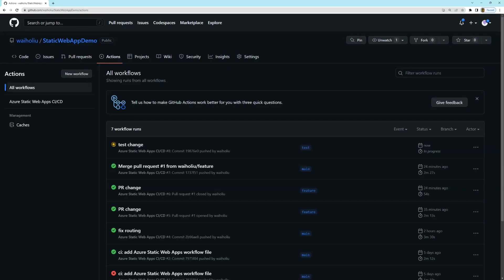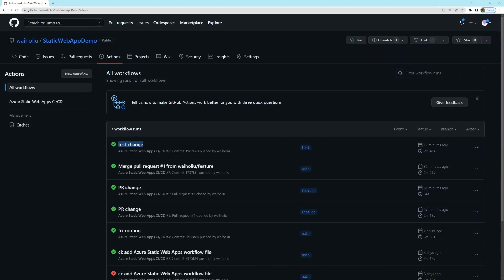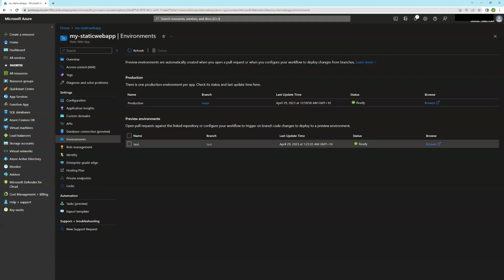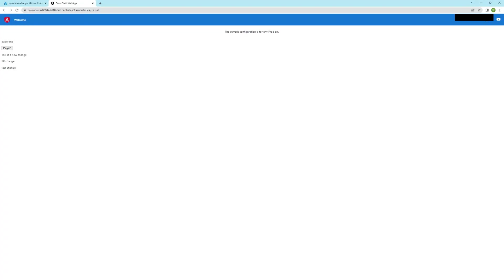So you can see making a change in test has actually kicked off a new run. So I'll just wait for that to finish. Once it's finished, let's go back to the Azure portal. You can see now there's a new environment test. And if you go to the website, you'll see the test changes there.